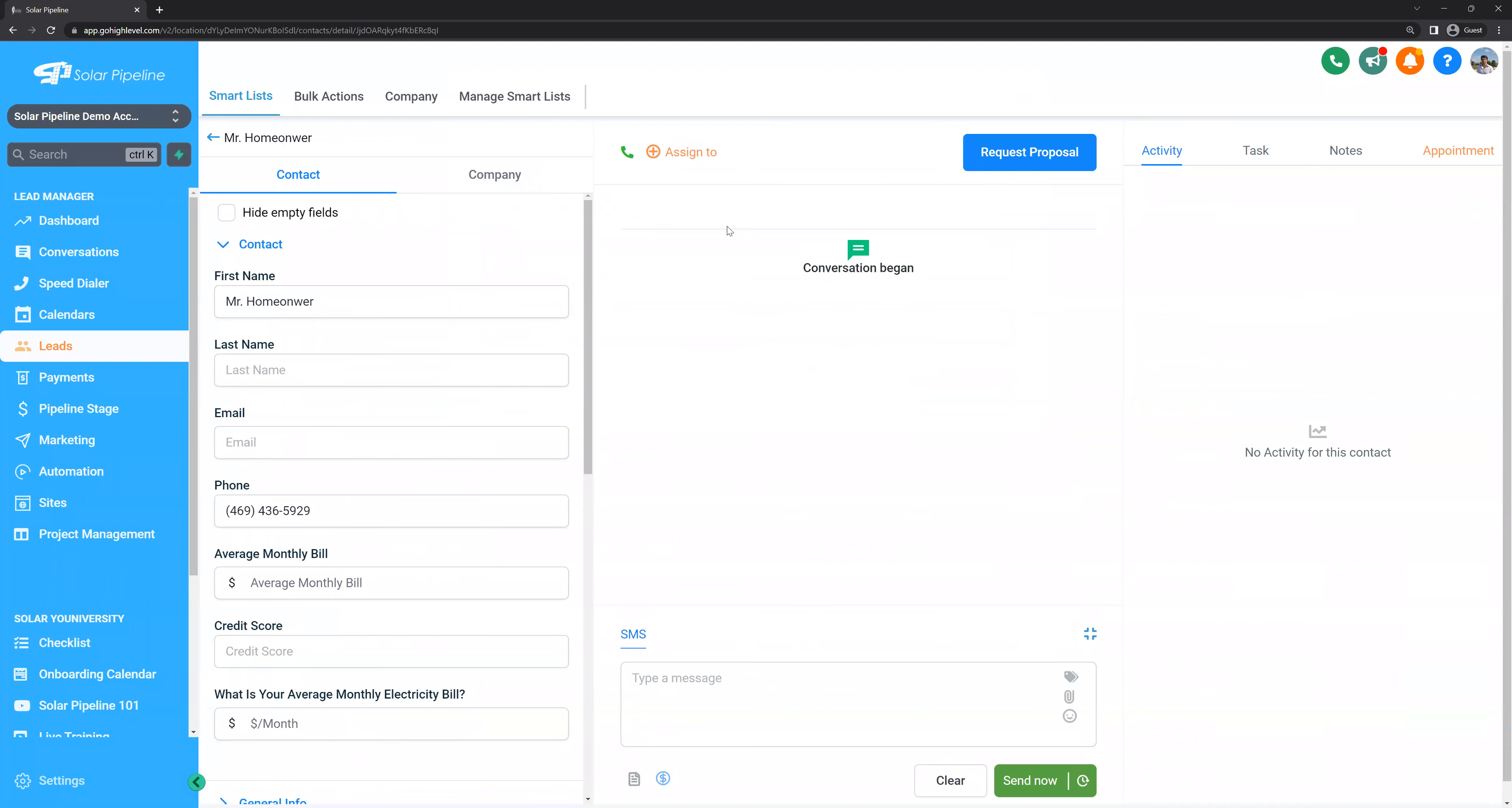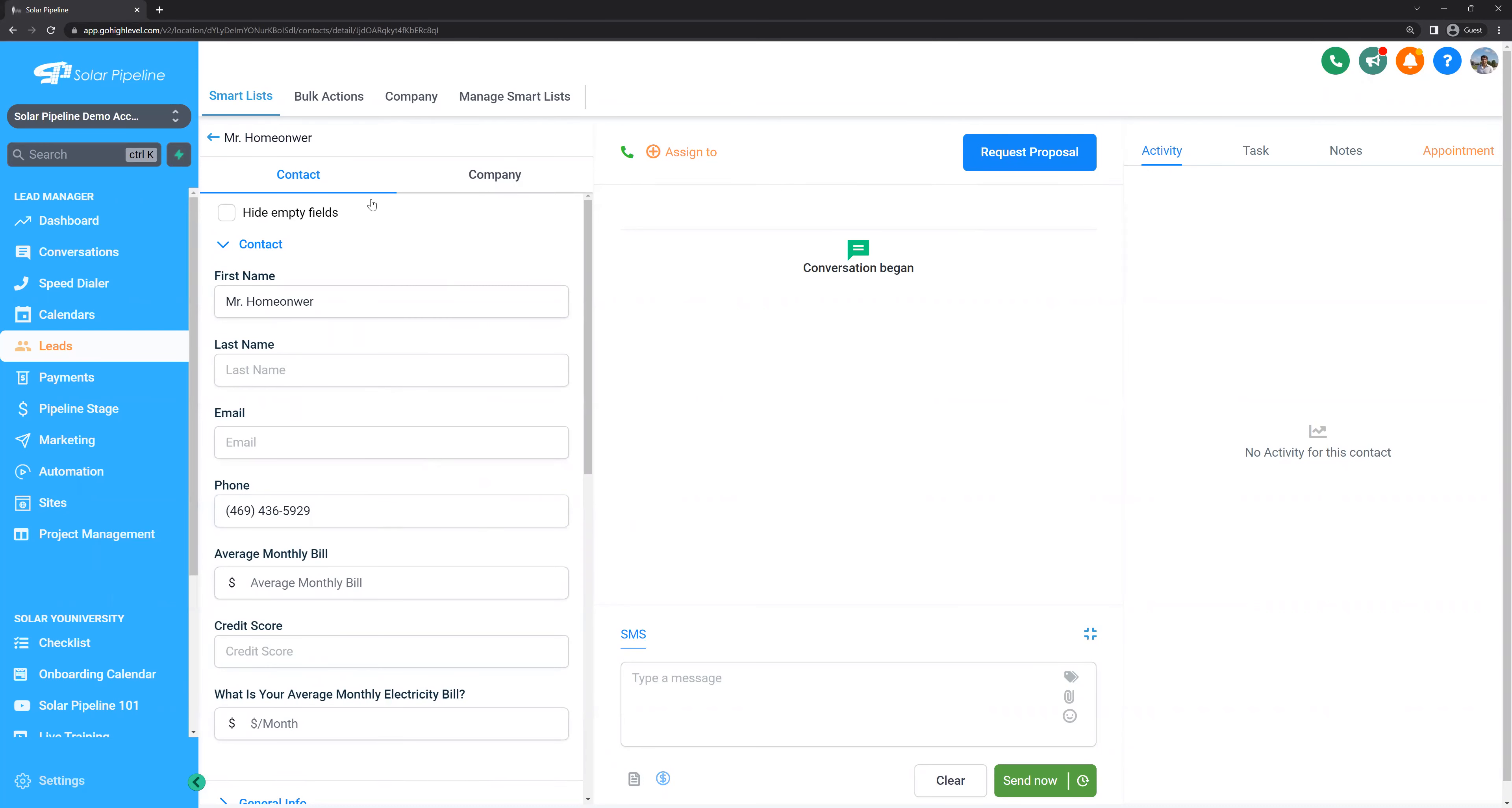Now, let's say that in this case, we only have the phone number. We'll click save. This will open up the lead data sheet. Everything about the lead will be in here.